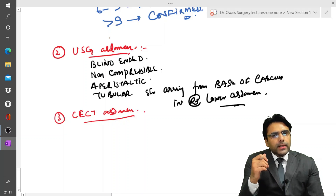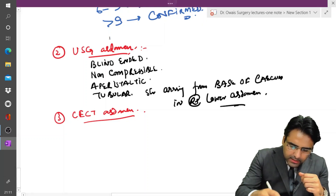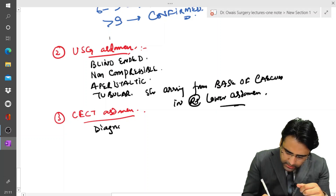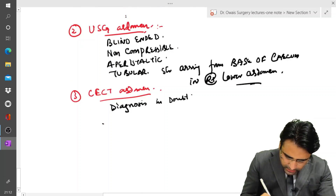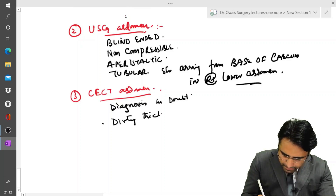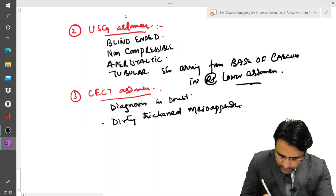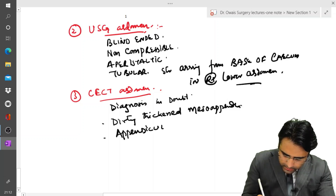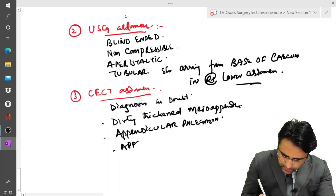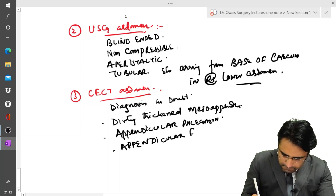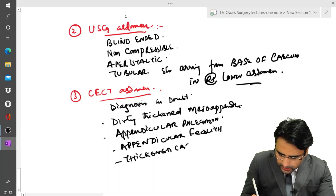The next important investigation is CECT abdomen and pelvis. This CT scan is done if the diagnosis is in doubt — in cases of diagnostic uncertainty. Findings on CT scan include a dirty thickened meso-appendix, appendicular phlegmon, appendicular faecolith, thickened meso-appendix, and a thickened cecum.